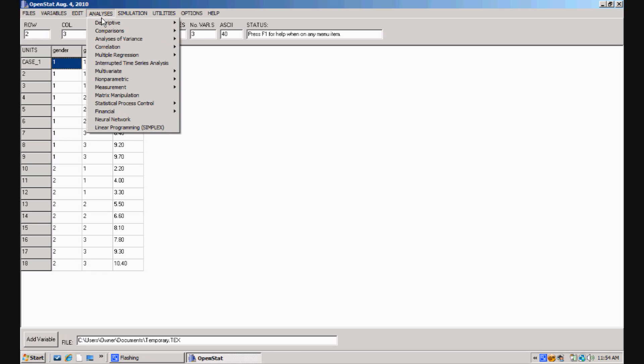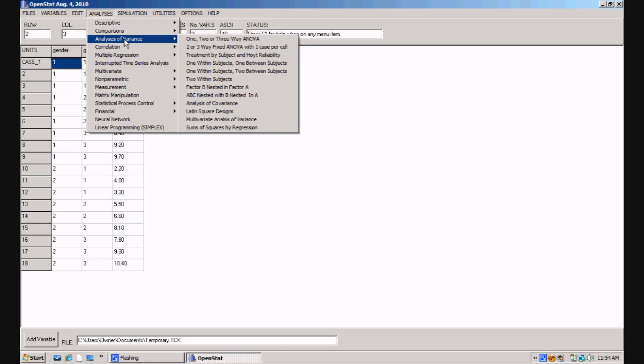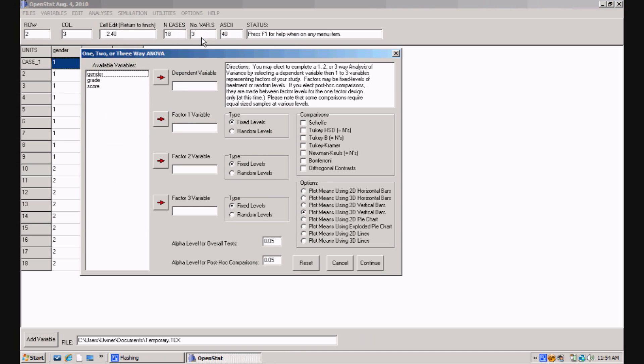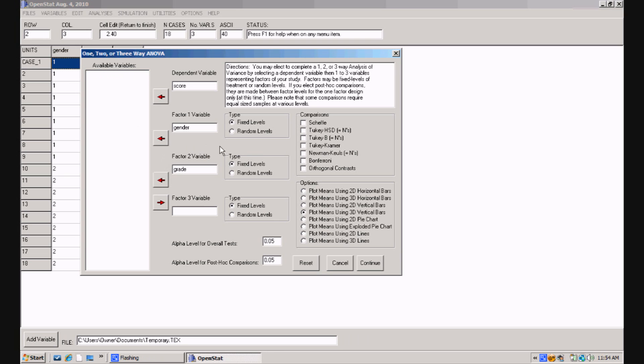We'll do one more quick analysis. I'm going to click on the analysis and come down to analysis of variance, and click on the one, two, or three way ANOVA procedure. My dependent variable, depends upon of course the group and the grade level, is the score. My first factor is gender. The second factor is grade, and I'll do a Scheffé test and a Tukey test, and I'll let the means be plotted, and click continue.